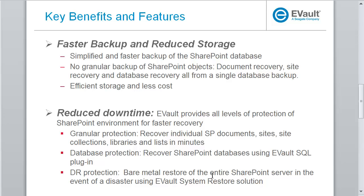Number two is reduced downtime. eVault provides all levels of protection for SharePoint environment for faster recovery. Granular protection to recover SharePoint items using the GRT. Database protection recovers SharePoint databases using the eVault SQL plugin. And for DR protection, in the event of a disaster, you can use the bare metal restore solution to recover the entire SharePoint server.